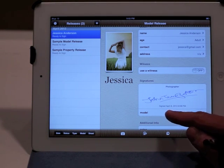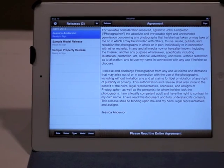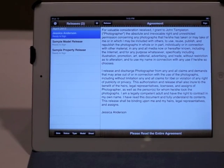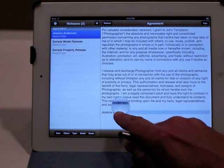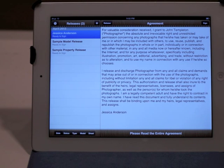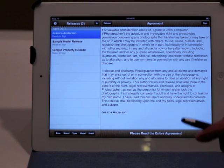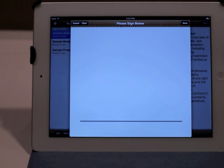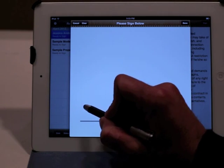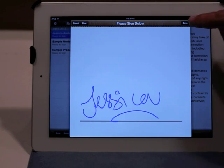Now it's the model's turn to sign this release, so I hand the iPad over to the model. At this point, the model sees the text of that agreement that we selected earlier — she can read this. As you can see, her name is automatically entered into the contract. You can automatically insert other fields such as her phone number, email address, her age, and a whole bunch of other fields. She can read this and she can hit the sign button, which lets her sign her signature. She hits done.